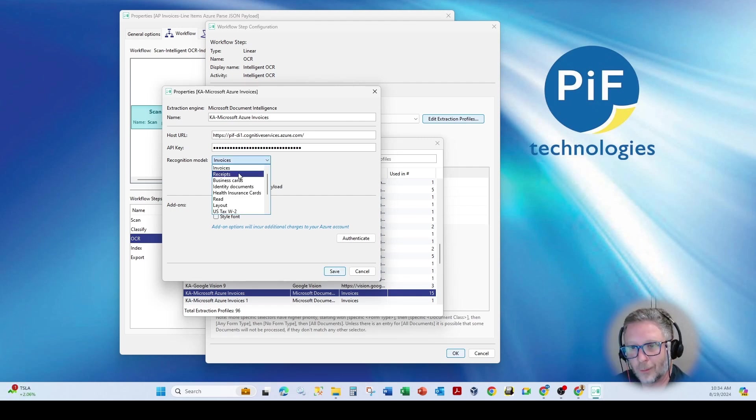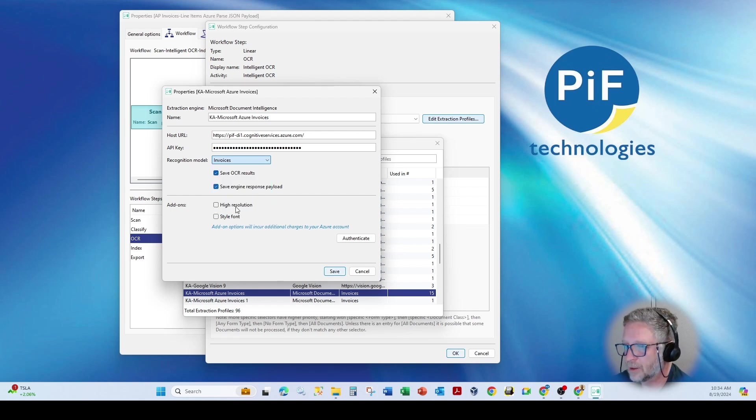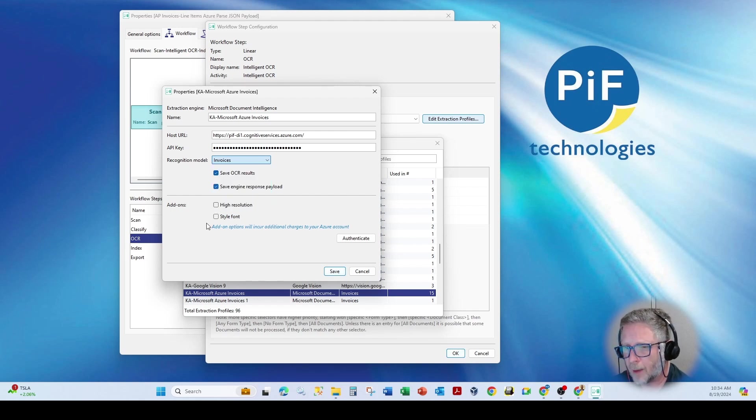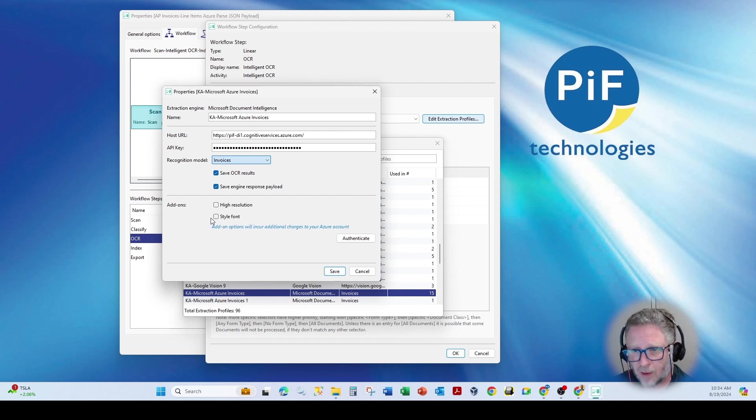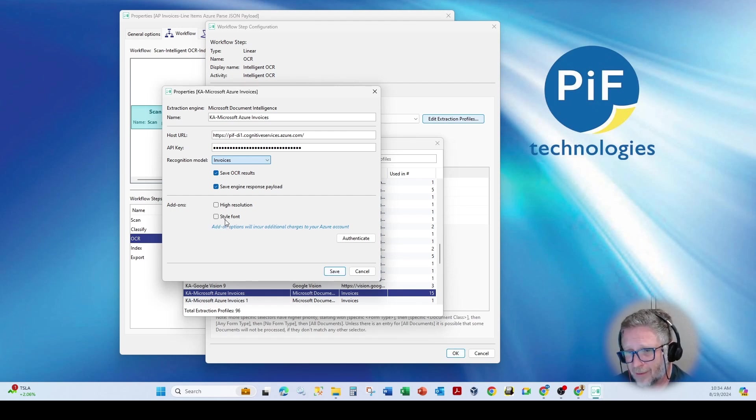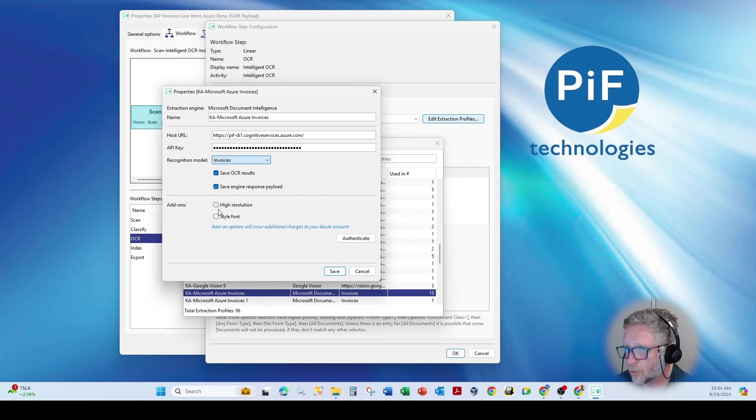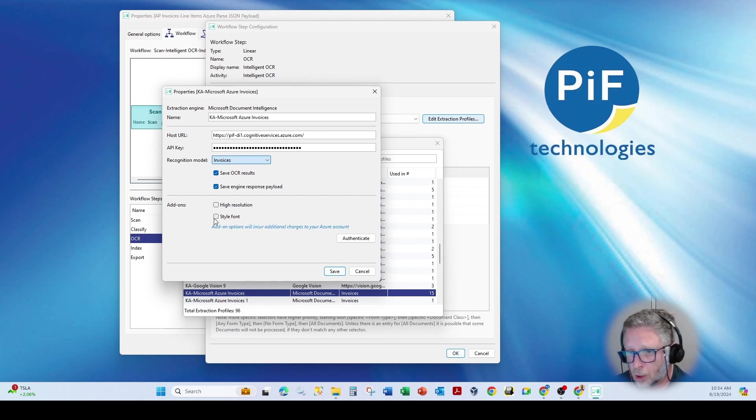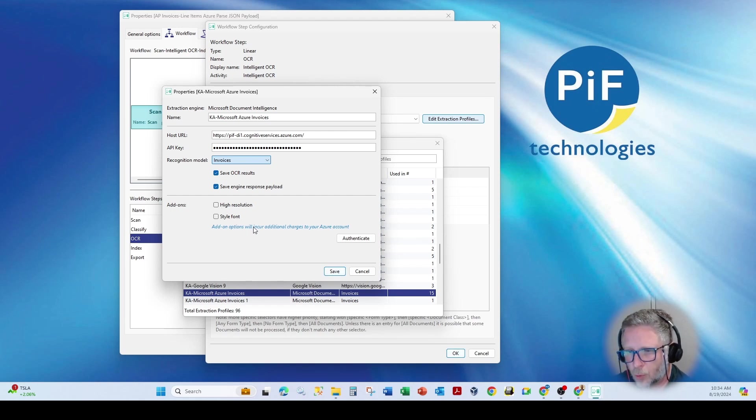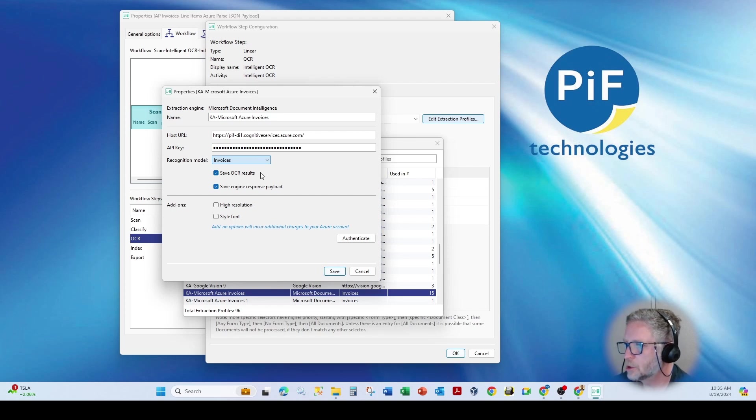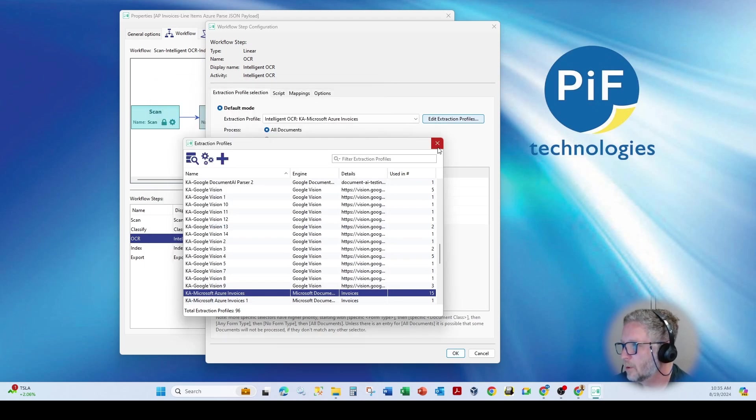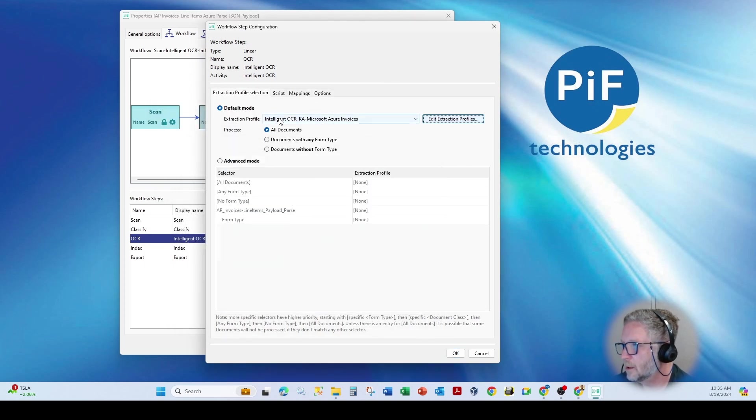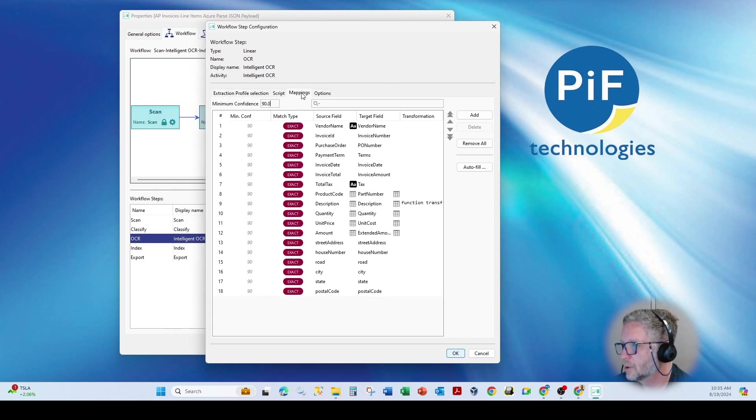As you can see here, I select the appropriate model. It does have capabilities here for some of those optional add-on functions. If you have low-res documents or matrix printing or very fine fonts, you can utilize some of these to charge at, I believe, .03 cents per page.